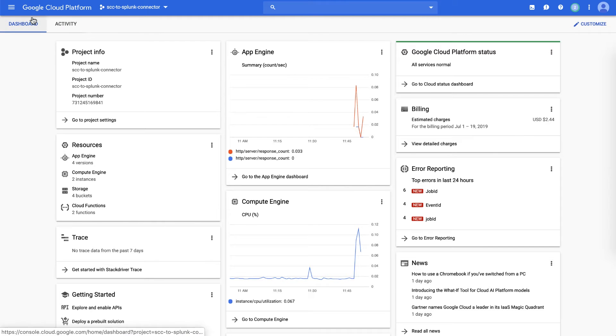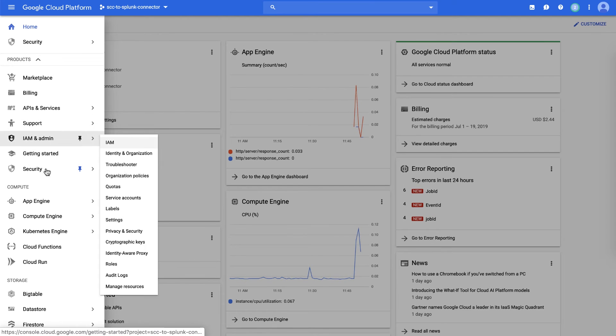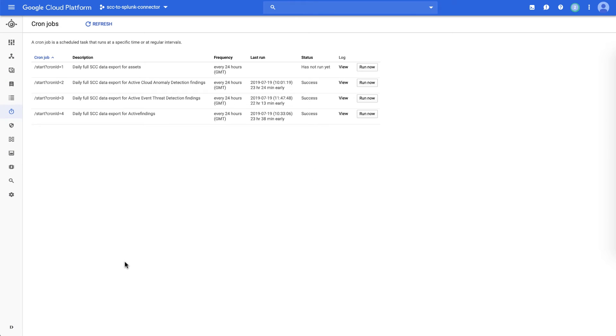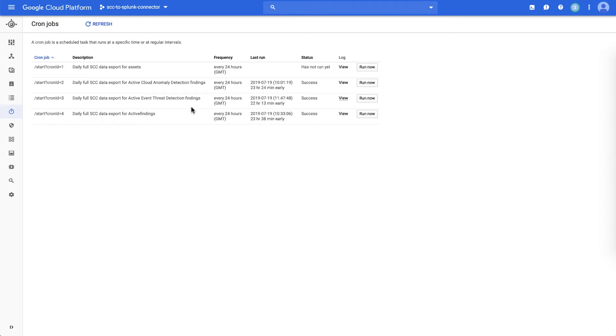So if we go to the Splunk connector project, this is set up as an App Engine application with a number of cron jobs that can either, on demand or on a scheduled basis, as you see here every 24 hours, run an ingestion of command center data into Splunk. We can also do a streaming output from command center directly to Splunk.